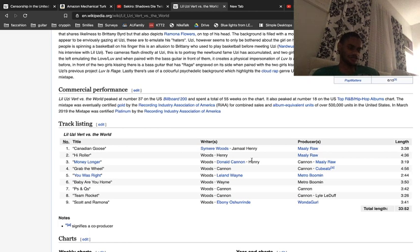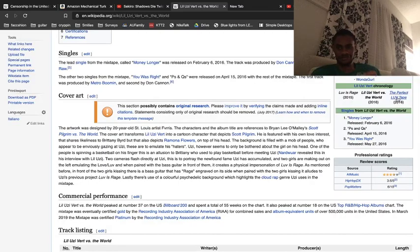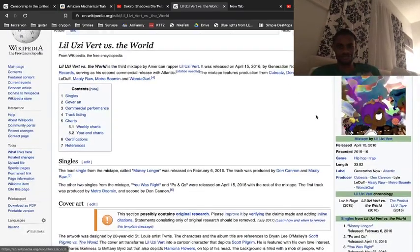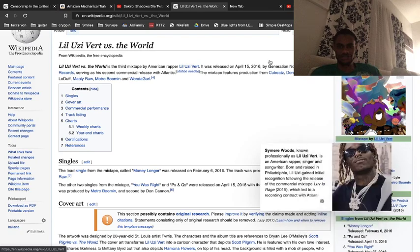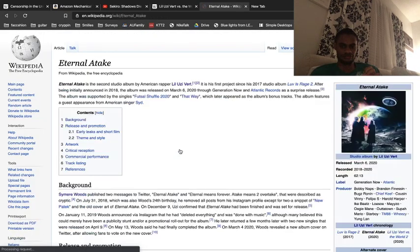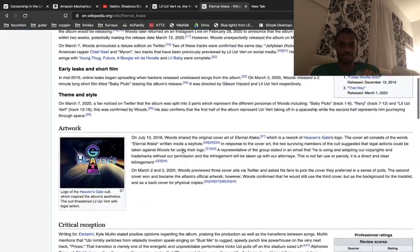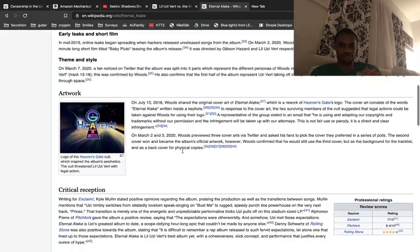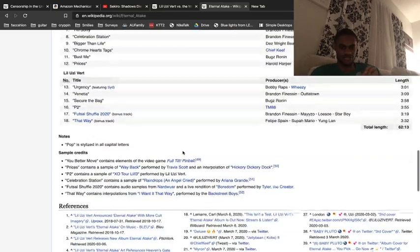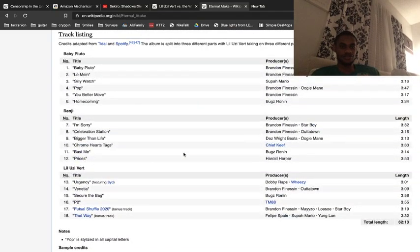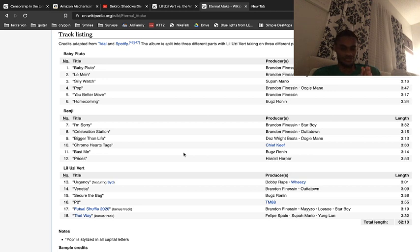Eternal Atake, let me be honest with you, not a big fan of Eternal Atake. This album should not be an album where it's only Lil Uzi on it. It doesn't work. There are heaters, but it's just repetitive.